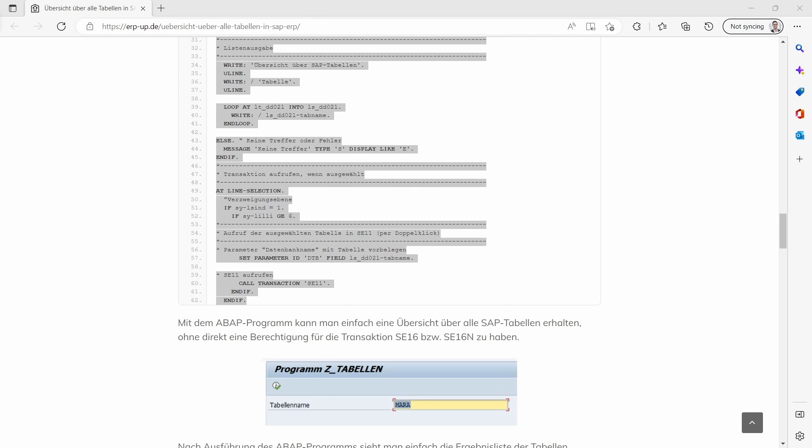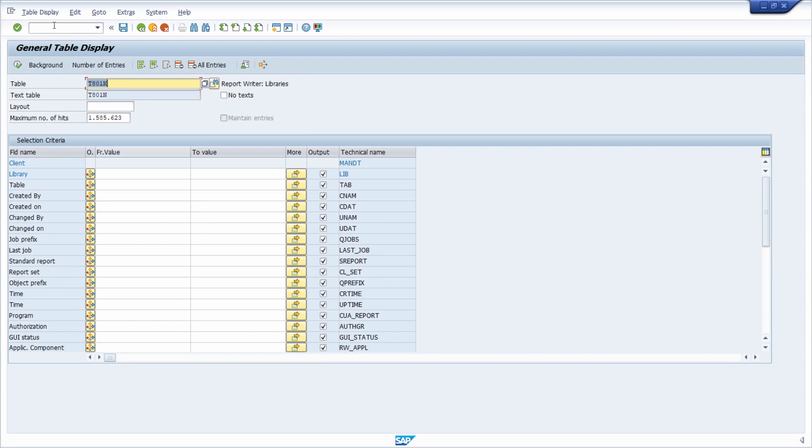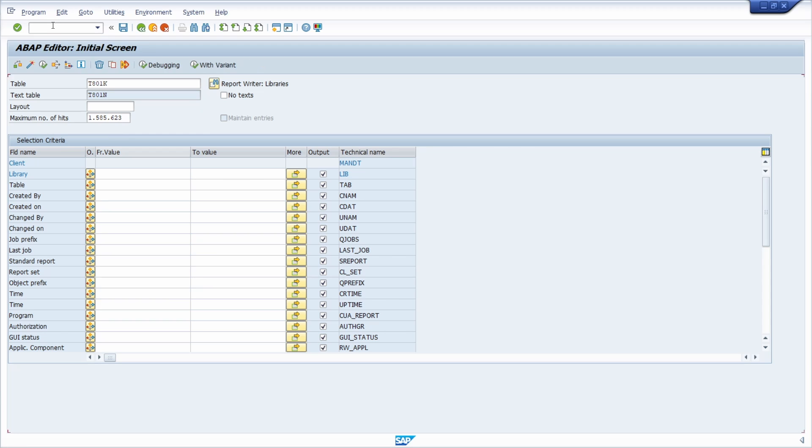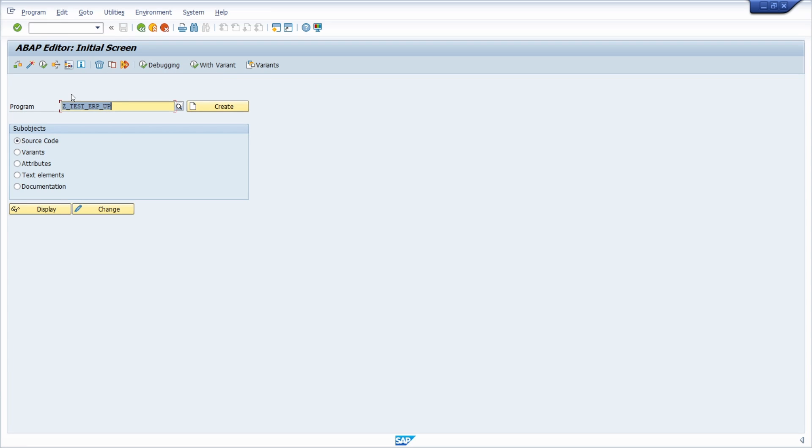Then we go into the SAP system in the ABAP editor, the SE38. Keep in mind that this will only work in an open SAP system, in most cases the development system.